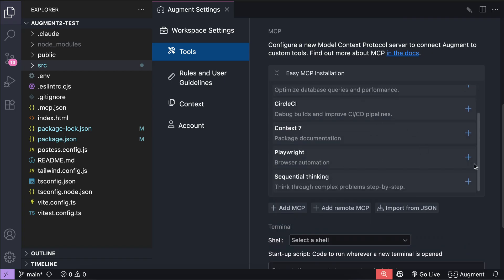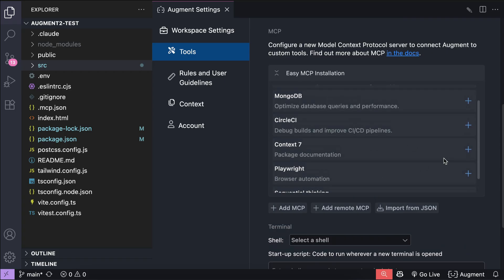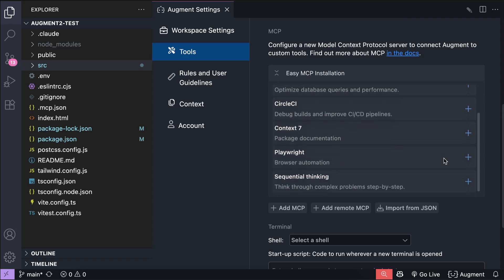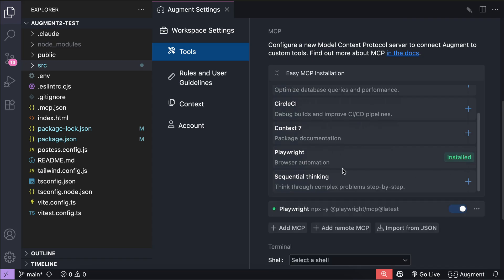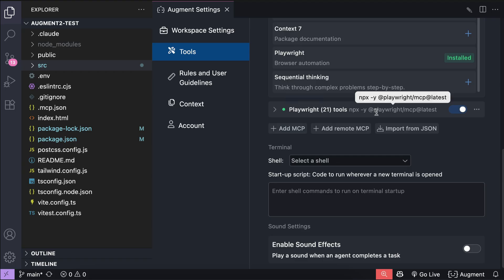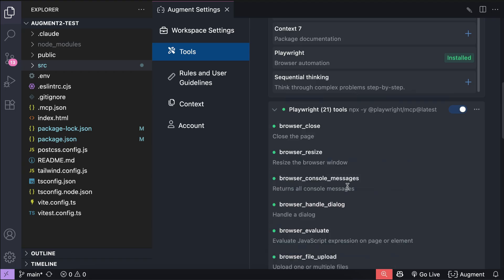Augment only provides the most used MCP servers for software development over here. For example, we have Redis, MongoDB, CircleCI, and so on. To install the MCP you just need to click on the plus button. For example, let's install Playwright here, which is used for browser automation and testing. And just like that, the MCP is now active.